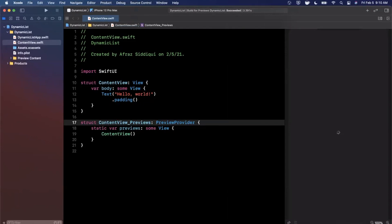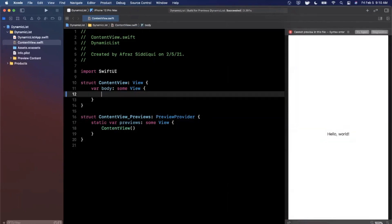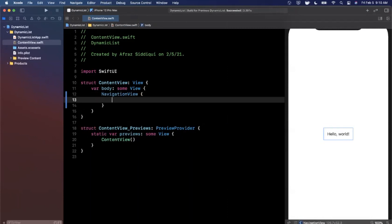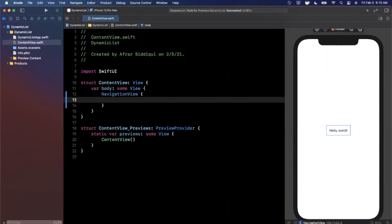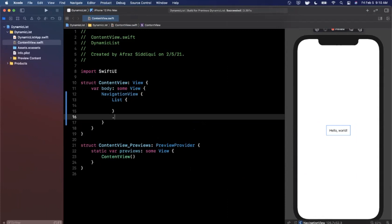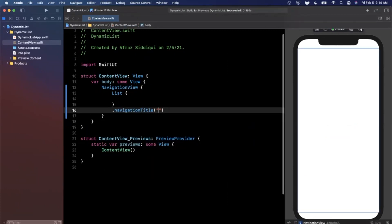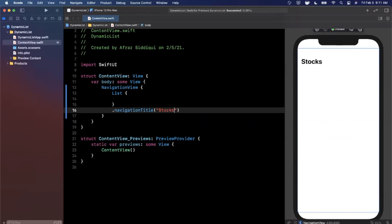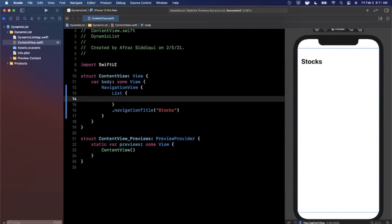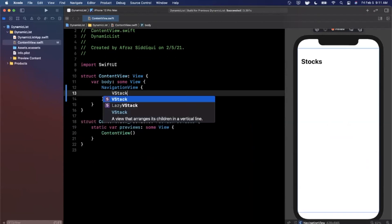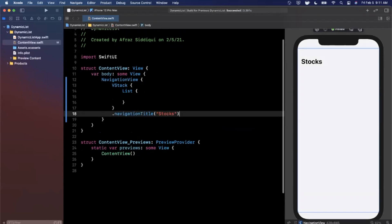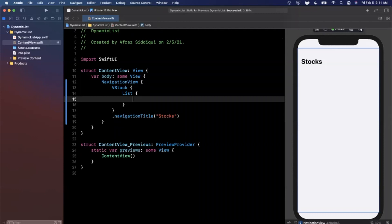We can get straight into our list content. The first thing we'll do is get rid of the default text and put a NavigationView at the root of our body. Inside that NavigationView we're going to have a List. The List will have a NavigationTitle modifier — we'll call it 'Stocks' — so we can see the title at the top of our screen. Now we want to put some content in this list. We'll toss the whole list inside a VStack and move the modifier onto the VStack itself.